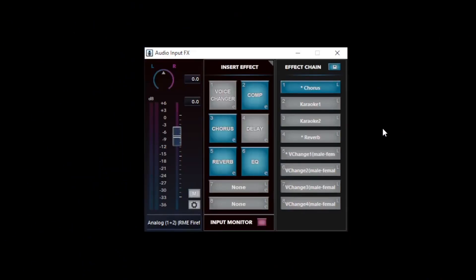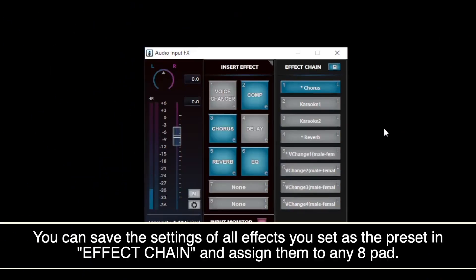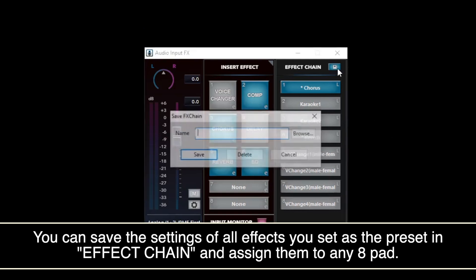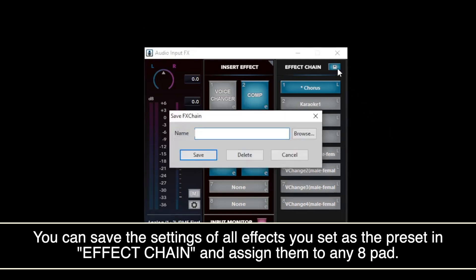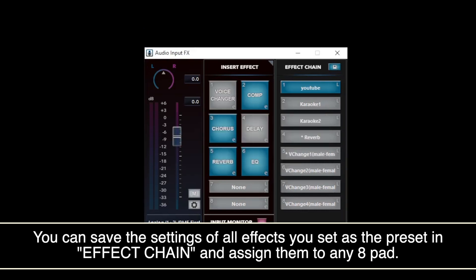In this way, you can make your voice sound more rich. You can save the settings of all the effects you set as a preset in the effects chain. By saving this as a preset, you can load your favorite settings easily.